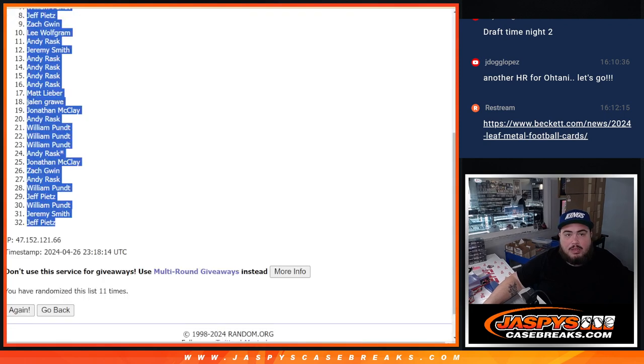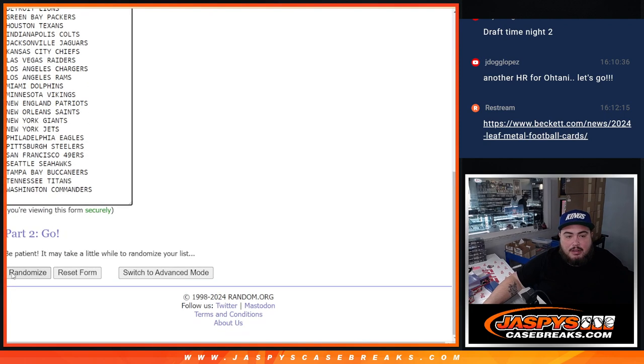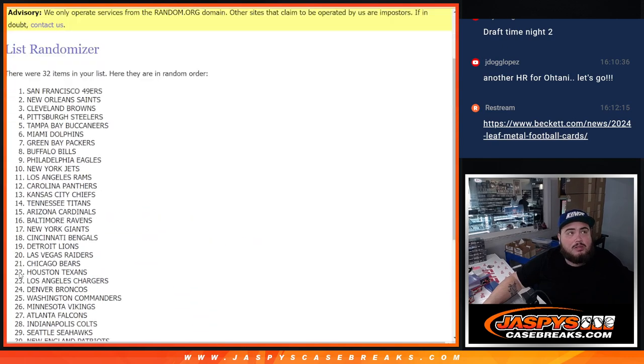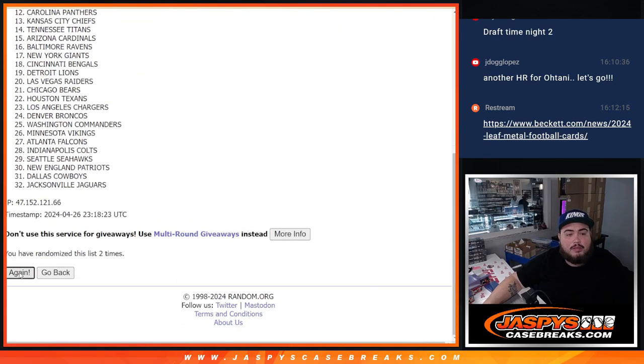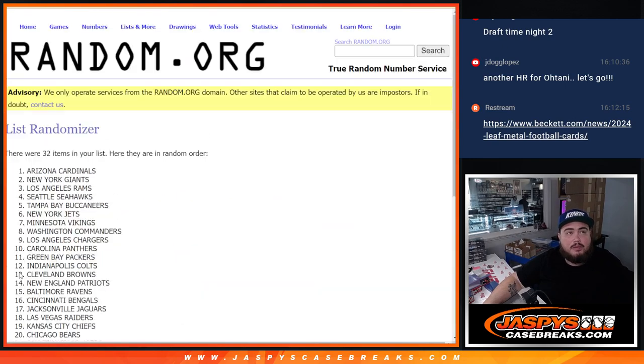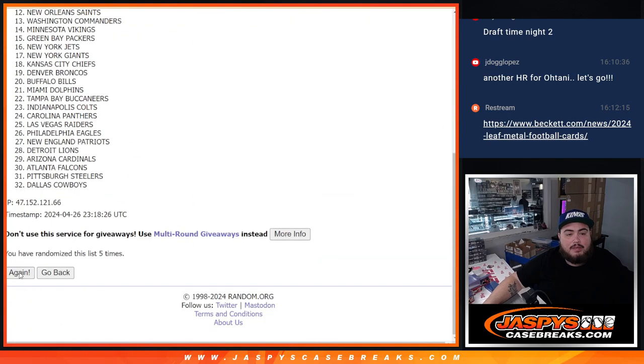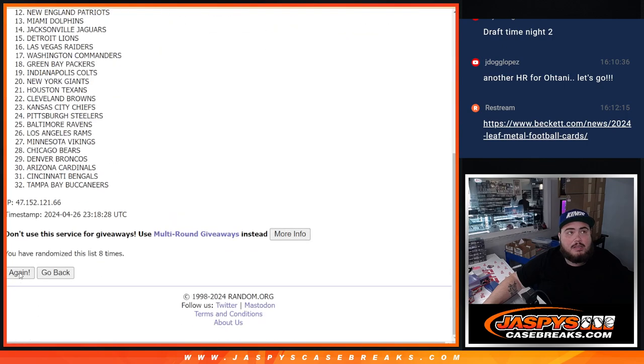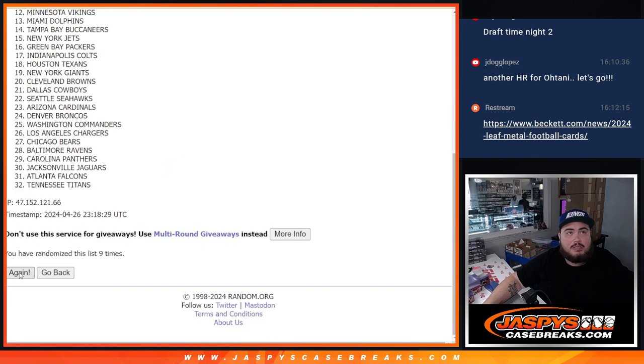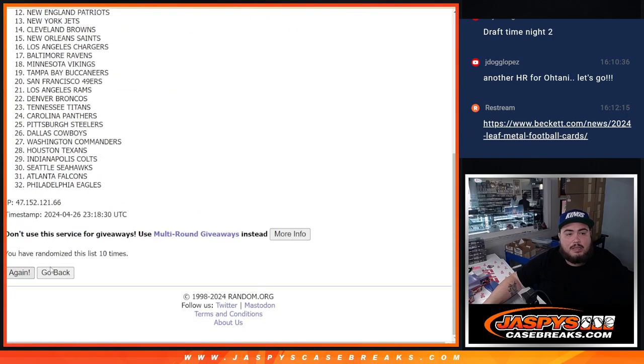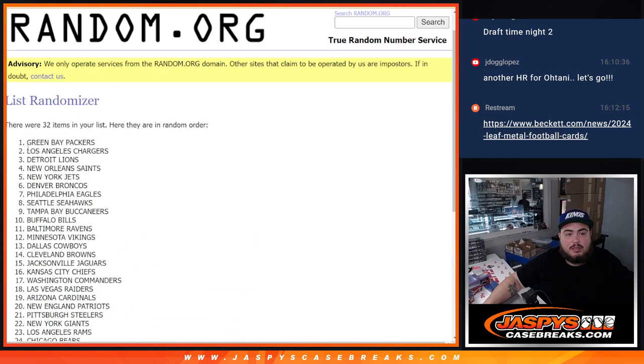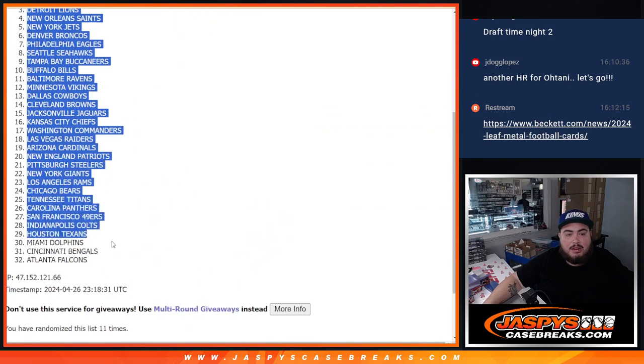And we'll go eleven times here now on the teams. One, two, three, four, five, six, seven, eight, nine, ten, eleven. Packers out of the Falcons.